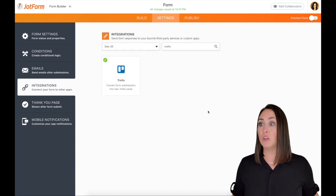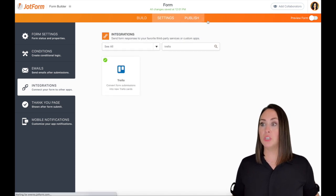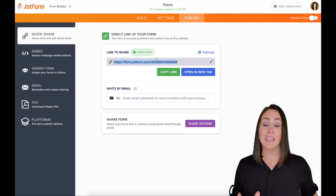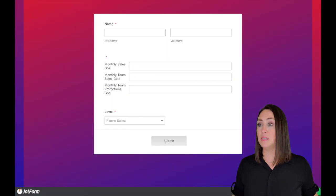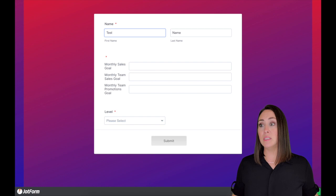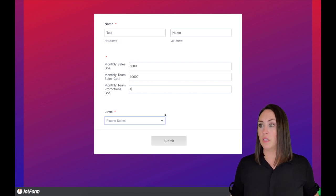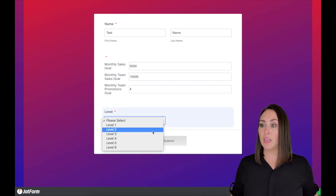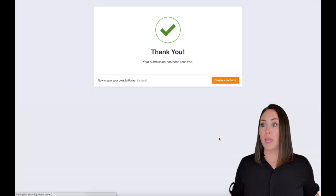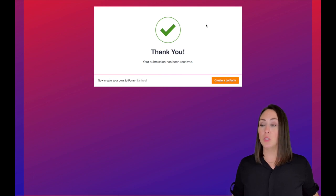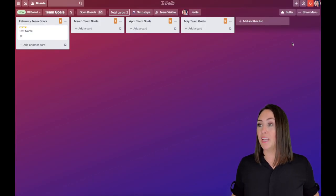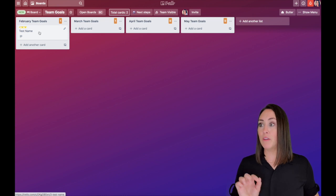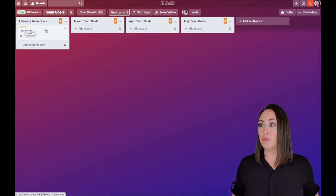And we are good to go. So let's go to publish, grab that link, and give it a test. So we will do a test name as the person's name. And then let's enter in some goals. Then for the level, let's choose level two and submit. We'll get our thank you page. Now let's jump over to Trello and let's see if it worked. And there is our very first card. You can see test name. And if you hover over the yellow label, you'll be able to see that it says level two. Pretty cool.